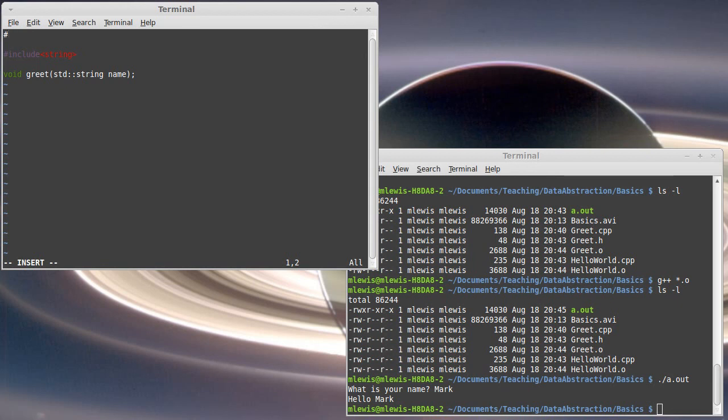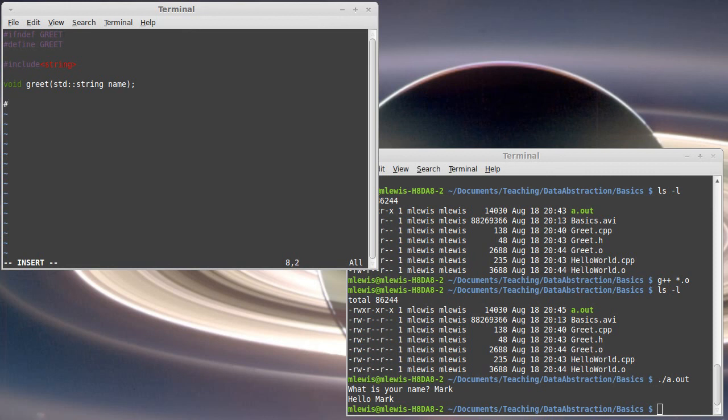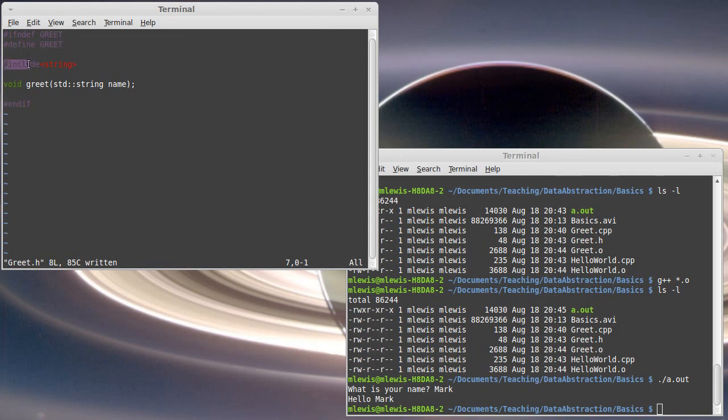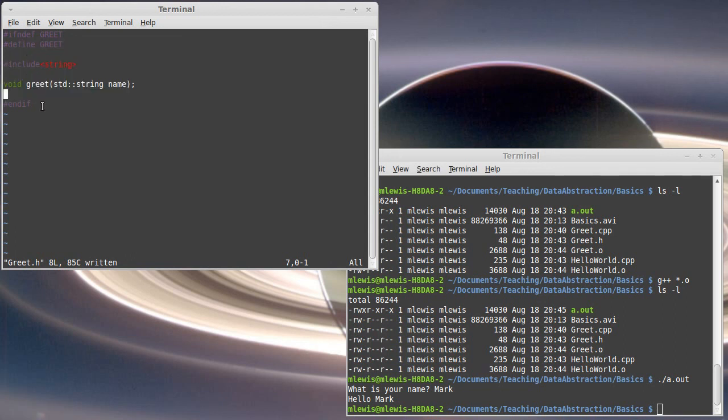And this time I'm going to say pound if in def. That means if not defined. And I'm going to say if we haven't defined greet yet, then I'm going to do the following code. First is I'm going to define greet. And then I have everything that's in my header file. And then I put an in def. So the first time that it comes across this, greet has not been defined. So it defines it. It does everything that we want. And then this ends.